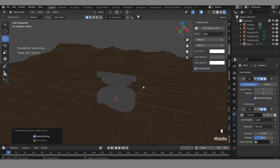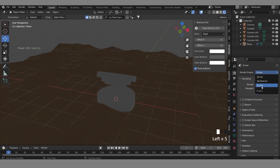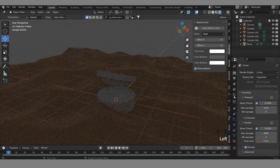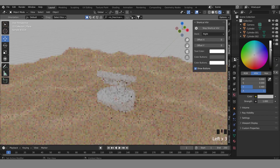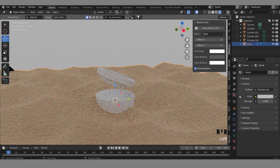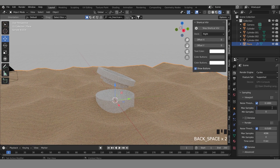Because it looks better for Cycles — I was using EEVEE but I'll switch to Cycles here so you can see the difference. You can see it changed now.